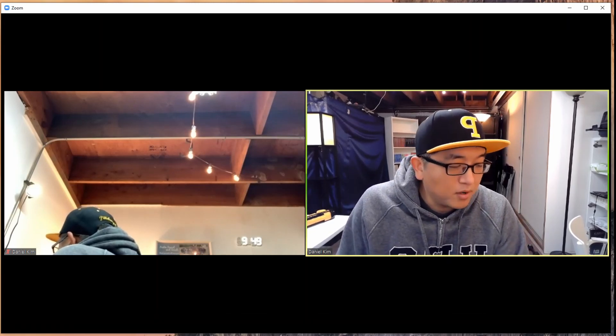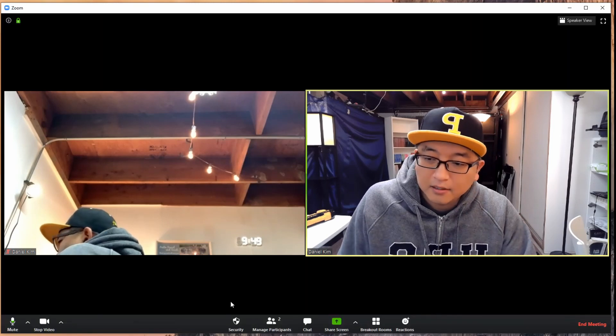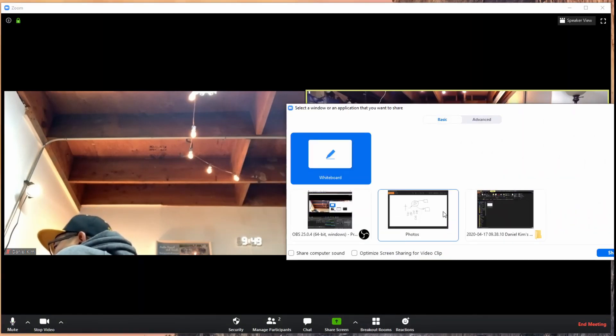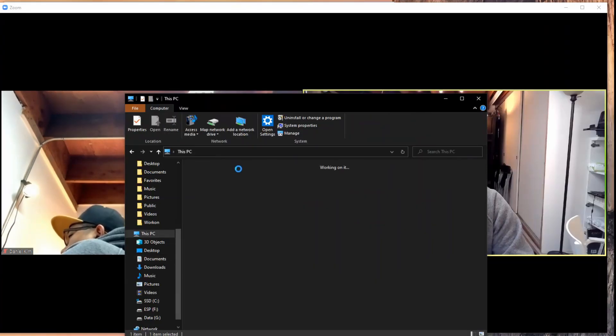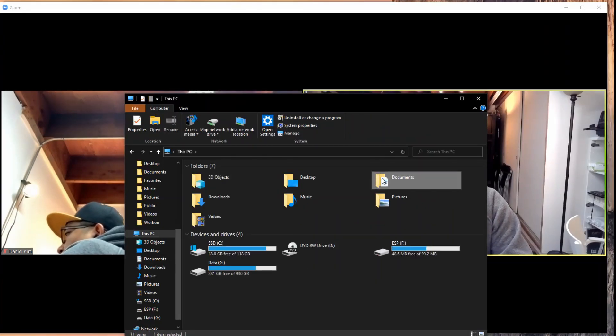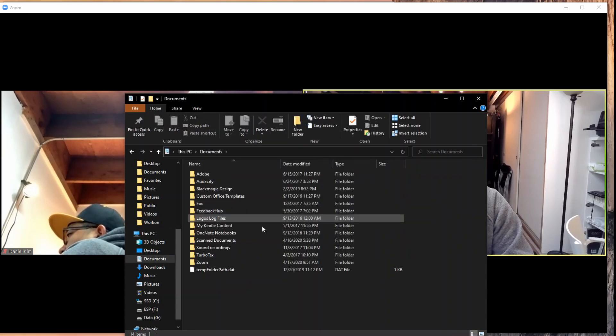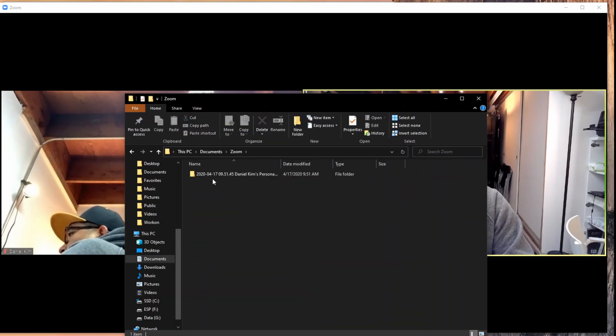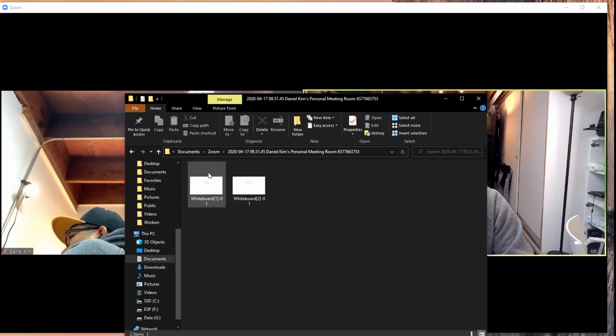They have to open up that photo or that whiteboard JPEG, and then when they say share screen, you share that photo. For Windows, it's in Documents, in Zoom, and it has today's date.